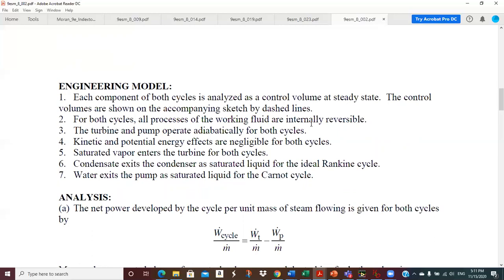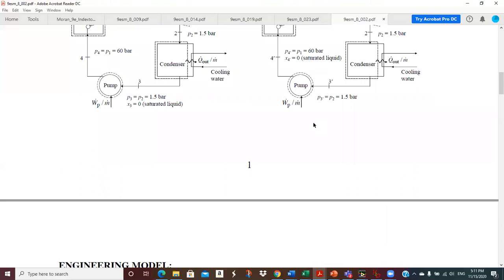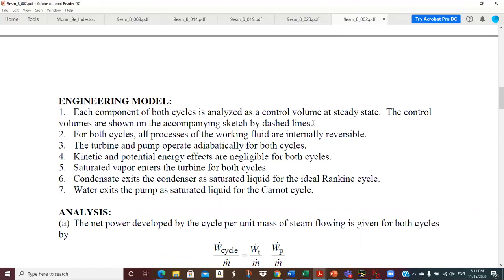Engineering model: each component in both cycles is analyzed as a control volume at steady state. All processes for the working fluid are internally reversible - this is all ideal. The turbine and pump operate adiabatically for both cycles. We're not considering kinetic or potential energy effects. Saturated vapor enters the turbine for both cycles, condensate exits the condenser as saturated liquid in the ideal Rankine cycle, and water exits the pump as saturated liquid for the Carnot cycle.